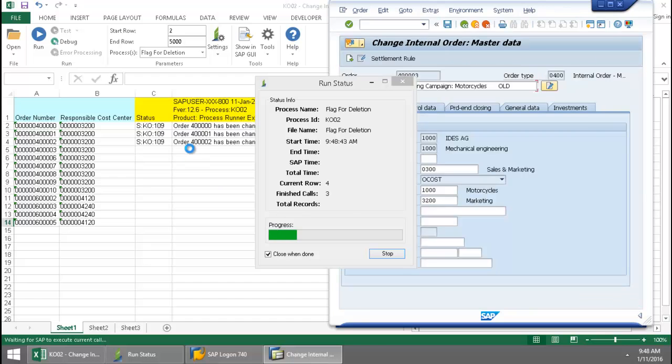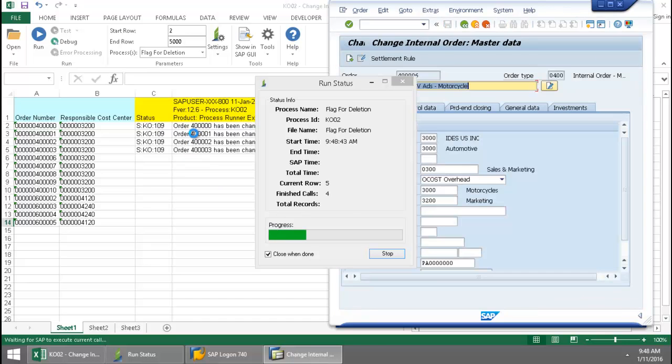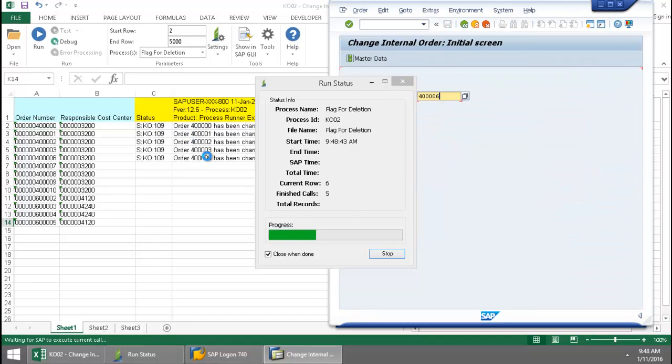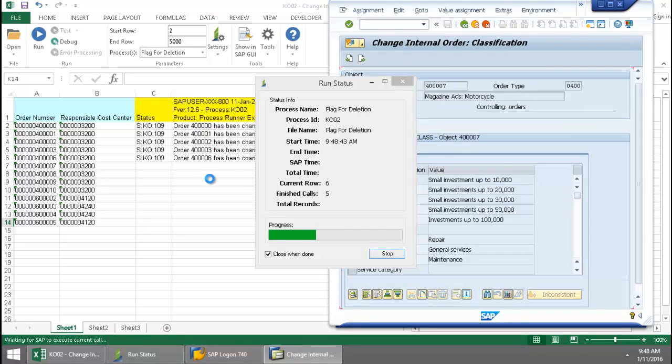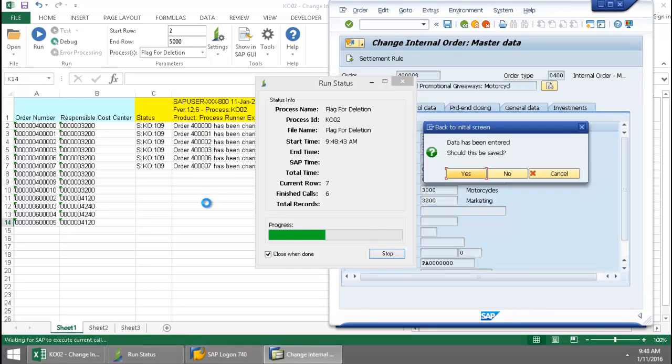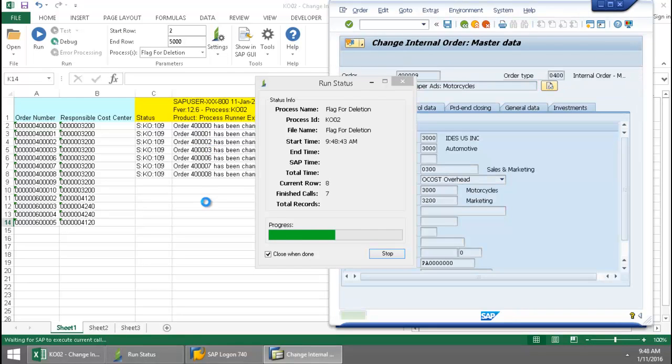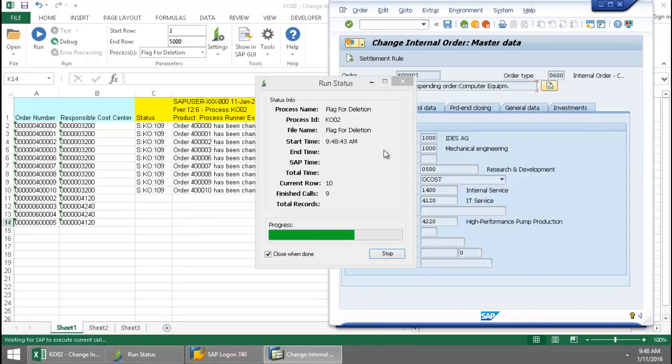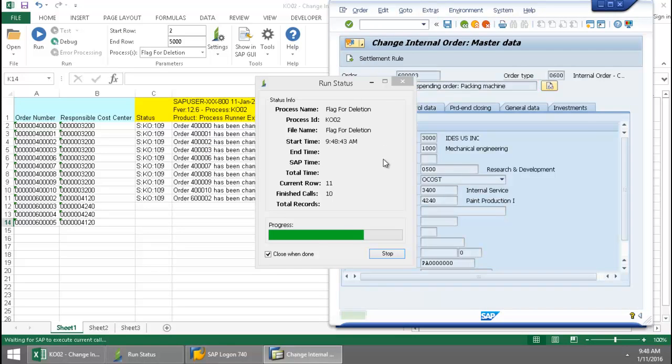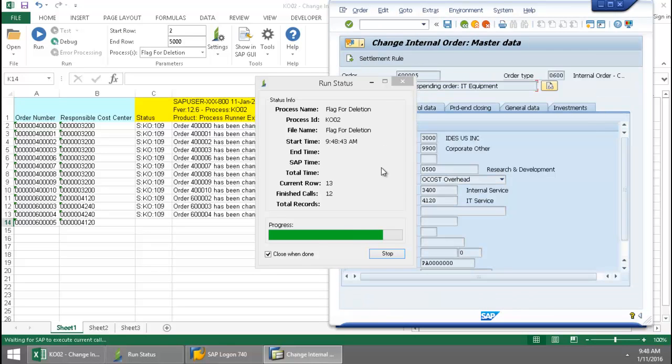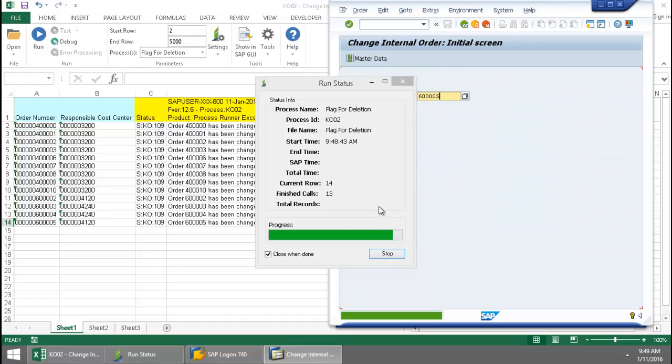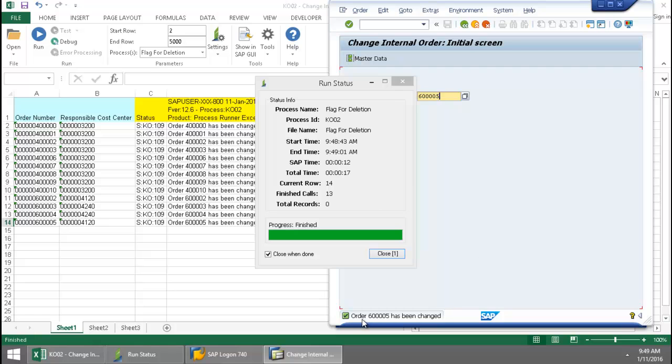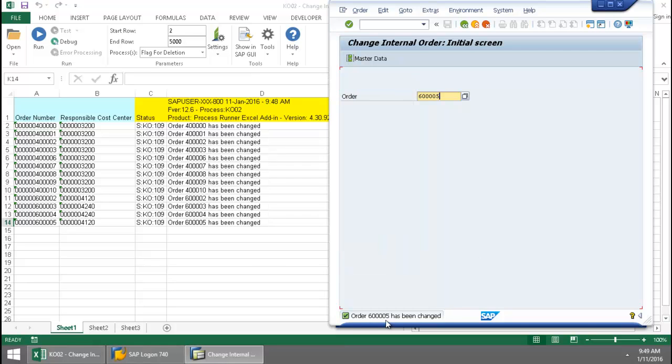Notice that my SAP messaging is writing directly to the Excel spreadsheet. This run status indicates the time required to complete each of these calls. And now that this is finishing, we can see that last order number has been changed.